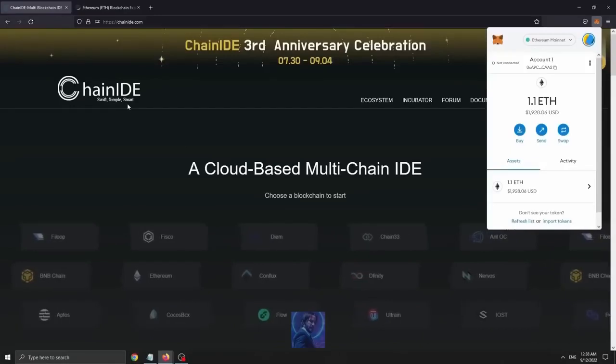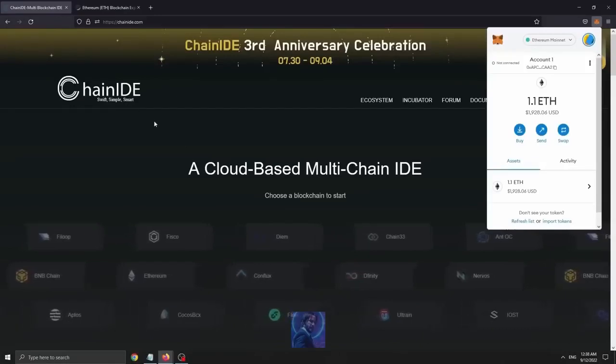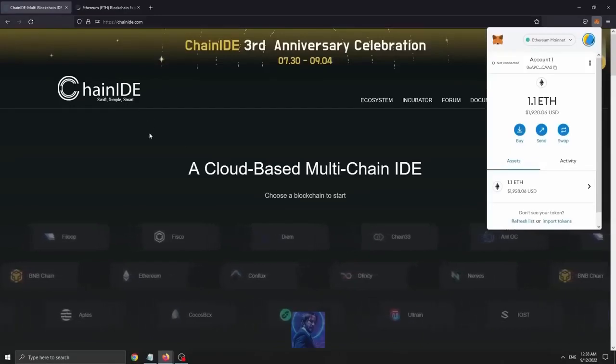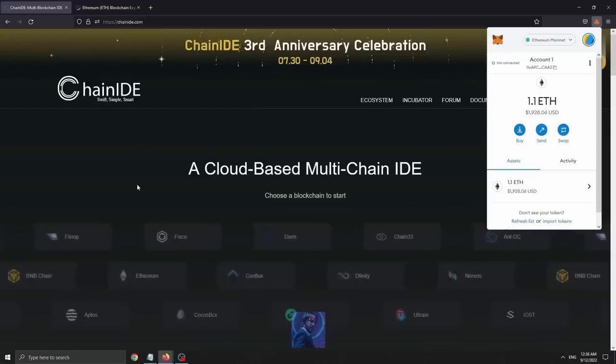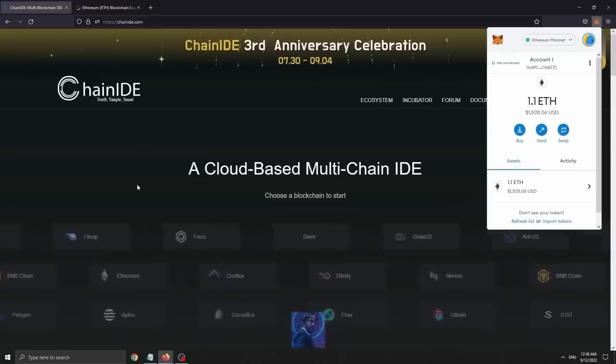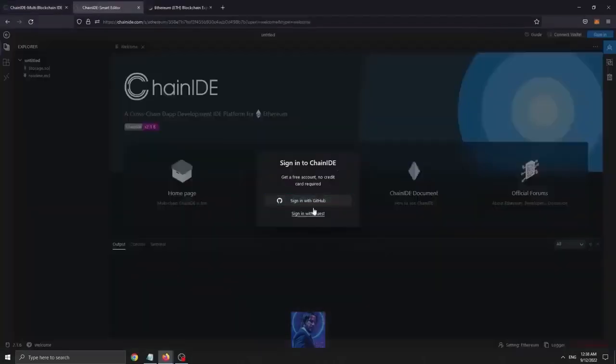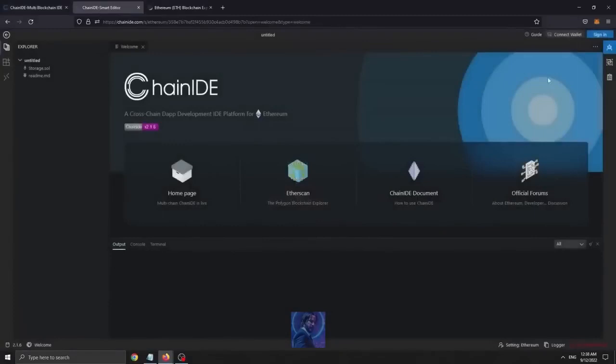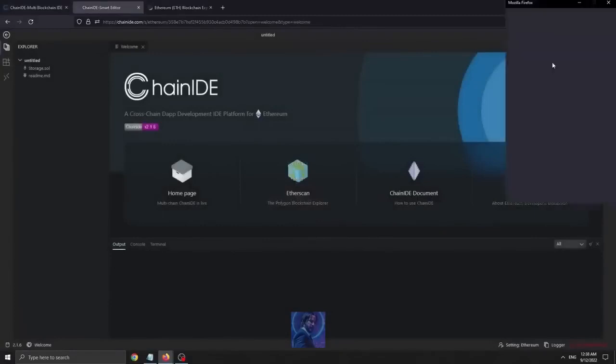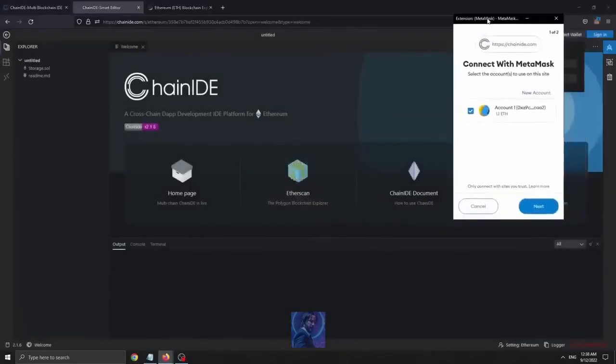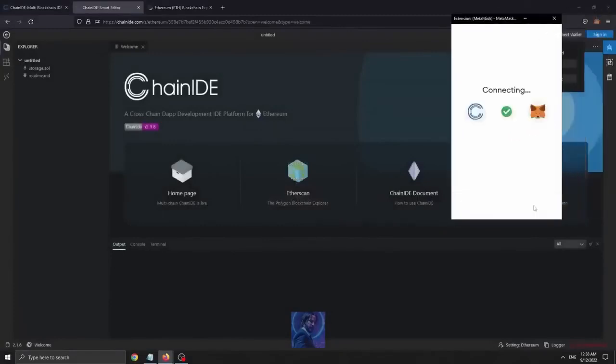Then we need to go to ChainIDE.com, which is a Web3 application allowing us to develop stuff on Ethereum. You can find the link in the description below. Start by clicking this Ethereum button right here, select Sign In With Guest, and make sure to connect your wallet injected W3 provider. Now select MetaMask and connect your wallet.